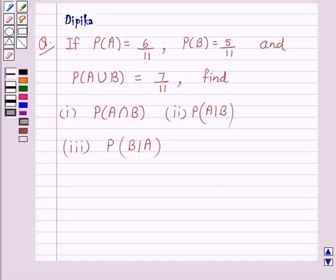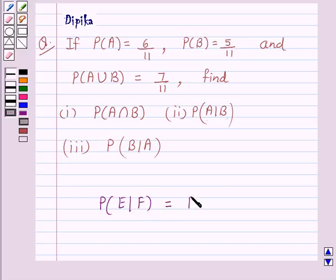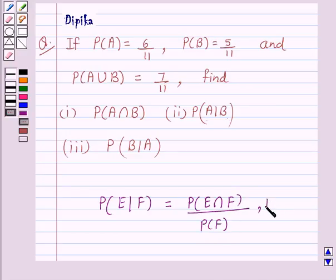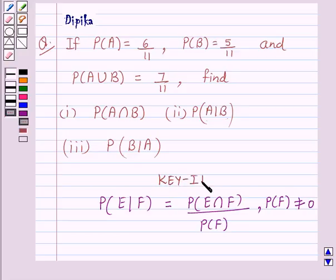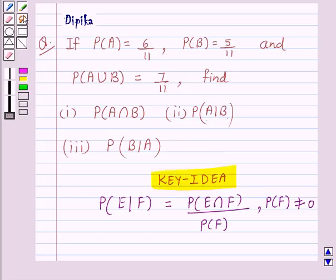We know that the conditional probability of the event E given that F has occurred — that is, probability of E upon F — is equal to probability of E intersection F upon probability of F, provided probability of F is not equal to 0. This is the key idea behind our question, and we will use it to solve the above question.